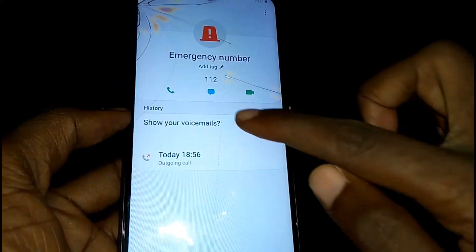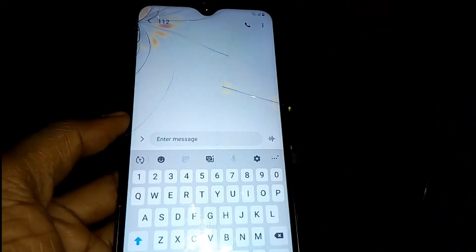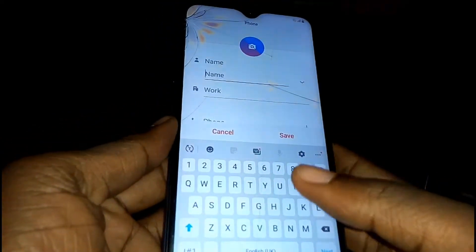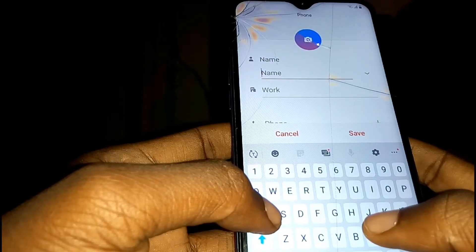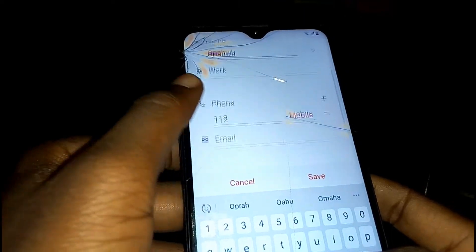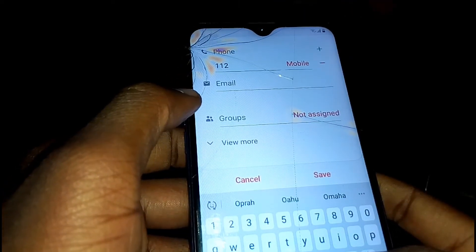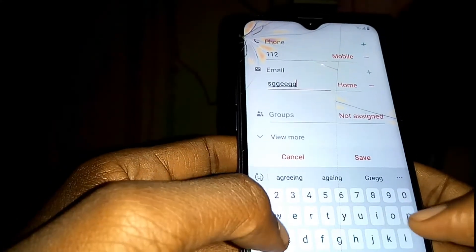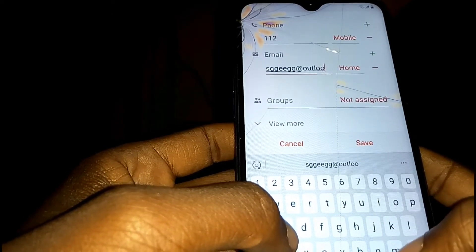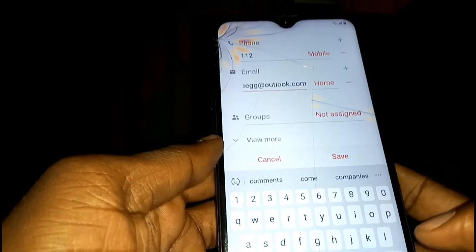Tap on the Message icon. Then tap the plus icon to create a new contact. Write any name, then in the email field write something like anything followed by @outlook.com. Tap Save.